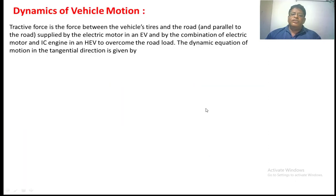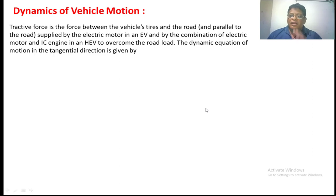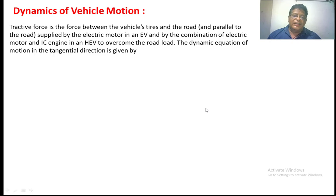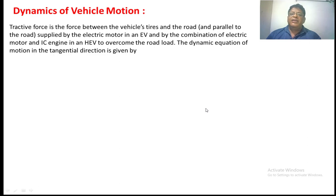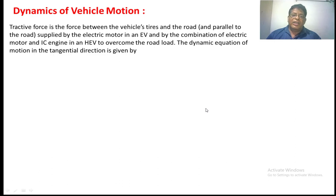The tractive force is a force which is experienced between the wheels and the roadway. In case of EV, the tractive force will be supplied by the motor. In case of hybrid electric vehicles, the tractive force will be supplied by the motor as well as the engine.